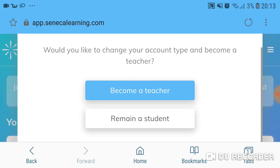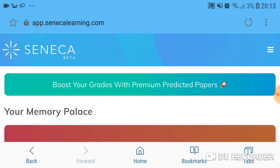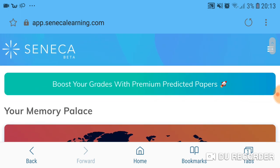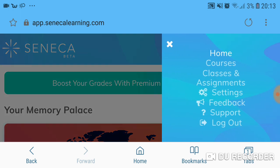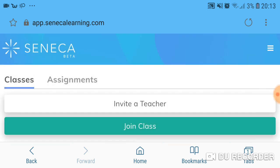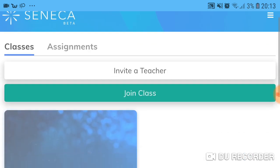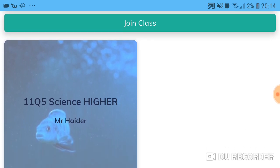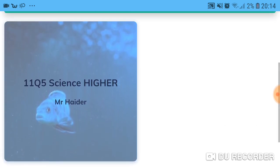That link will take you to the main Seneca Learning page and this is the home page. In the top right-hand corner is a menu button — press that menu button and go to Classes and Assignments. If we look at the classes I've subscribed to, this is one of my fake accounts I've made just to show you how to use it.